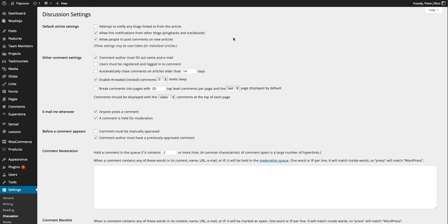The same with other comment settings, the comment author must fill out their name and email to make a comment. And you can read through the rest of those but it's all pretty basic.